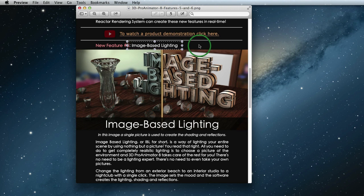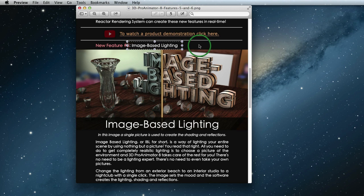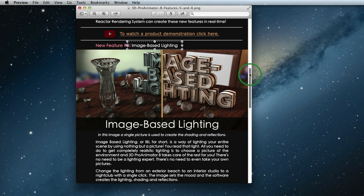So it adds the shading and the reflections and, of course, there are some easy parameters to help you get that perfect look. So there's no need to be a lighting expert and, of course, it's incredibly fast. We wouldn't add something that's slow to version 8. So here's an example. Let's jump into the program.